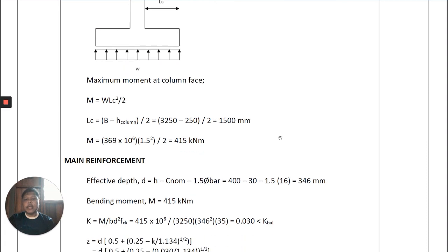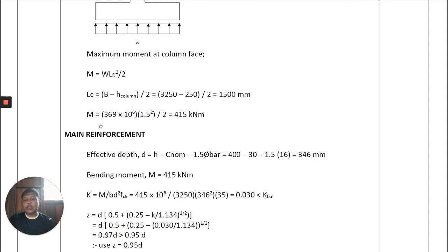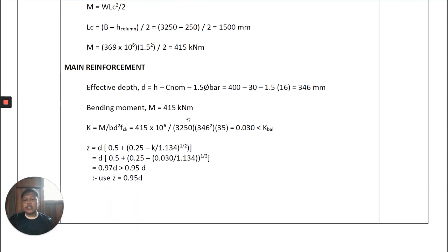We then calculate the maximum moment at the column face. The moment M = w × L_C² / 2, where L_C = (B − h_column) / 2 = (3250 − 250) / 2 = 1500 mm. Therefore M = 369 × 10⁶ × 1.5² / 2 = 415 kN·m. The first step in the design is to calculate the main reinforcement.